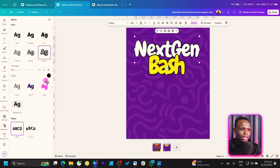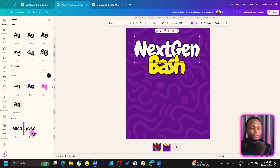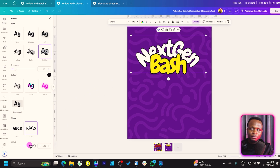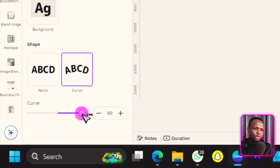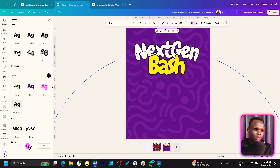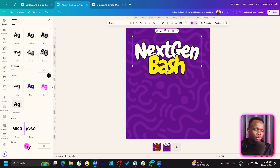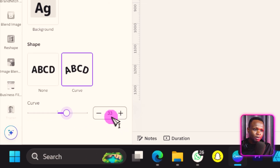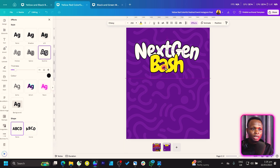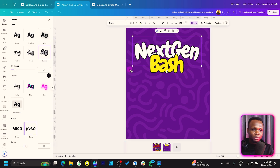For 'Next Gen,' go to Effects and scroll down to find Curve — select it. Use the curve option and reduce it slightly so the text bends. Mine is currently at 33. Everything is looking fine — increase the size a little bit if needed.